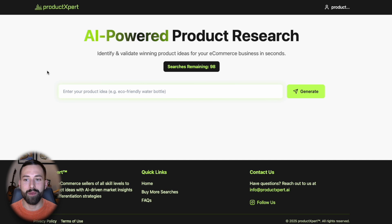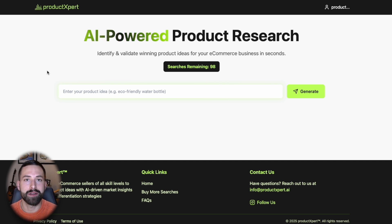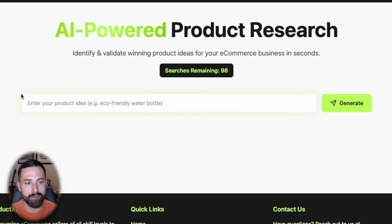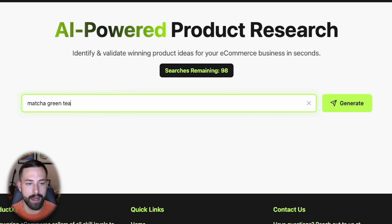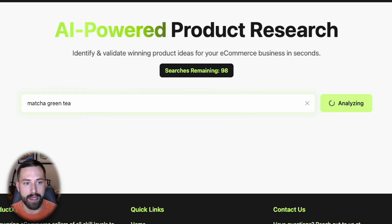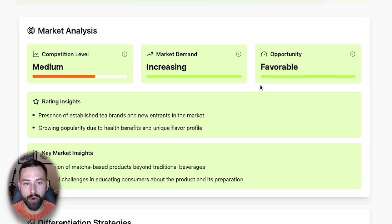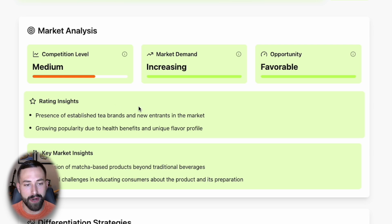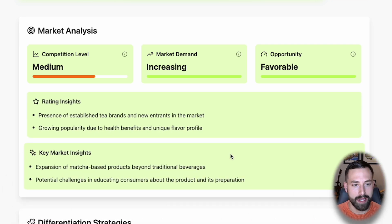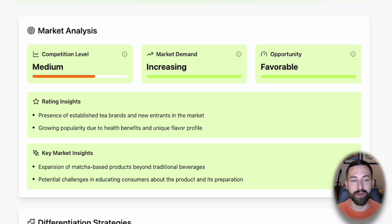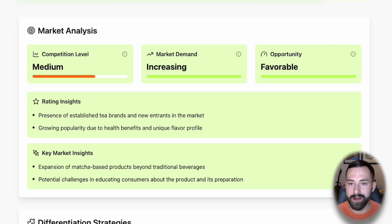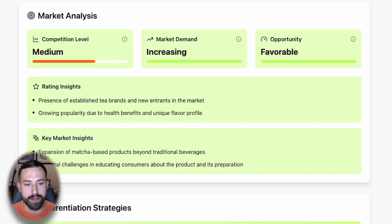For the second scenario, we're going to take a very popular and trending e-commerce product — matcha green tea, which is everywhere right now. As expected, this shows a favorable opportunity. The rating insights note some established tea brands already in the market, but growing popularity due to health benefits. One key market insight that stands out is the expansion of matcha-based products beyond traditional beverages — meaning there may be opportunity in beauty products or food products that use matcha green tea.